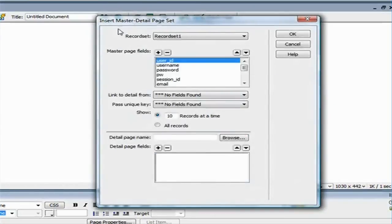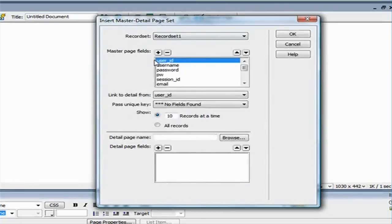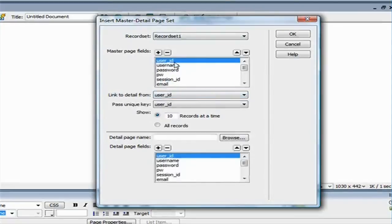Now, Dreamweaver is asking me for the master detail page set. Here in this box, you're going to see all the table fields. And it's asking me what do I want to see on the master page.